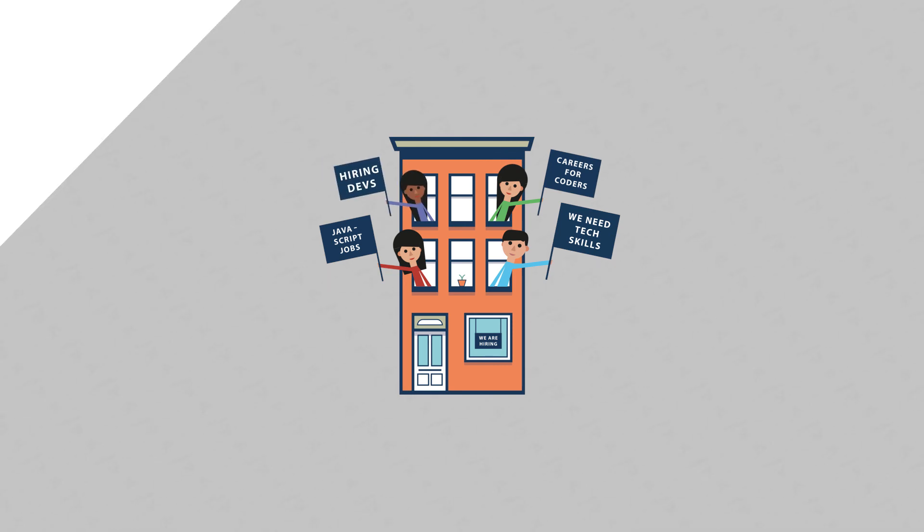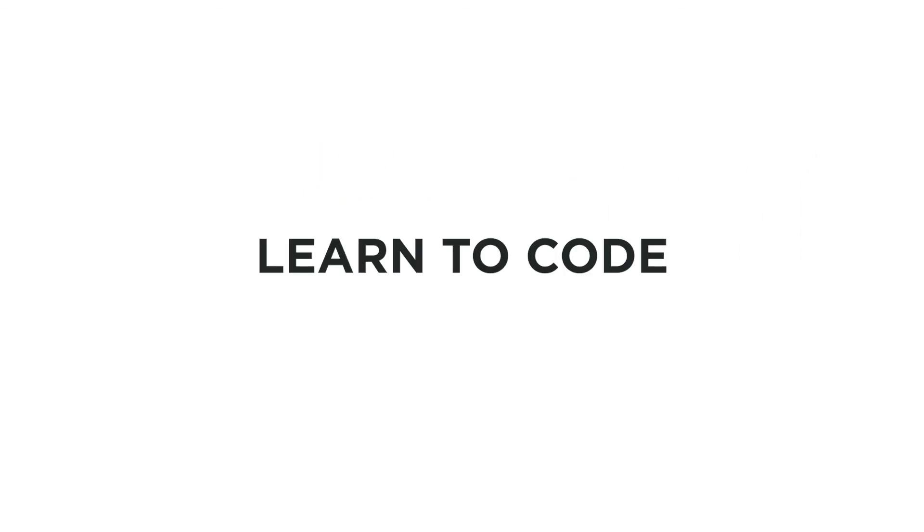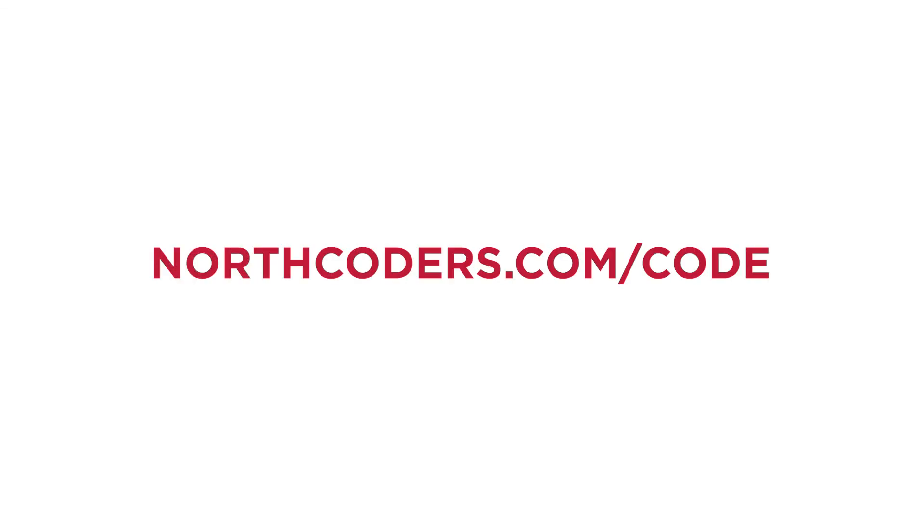Sound interesting? We've created a guide full of free resources to help you through your first four weeks of code. You can download it today at northcoders.com/code.